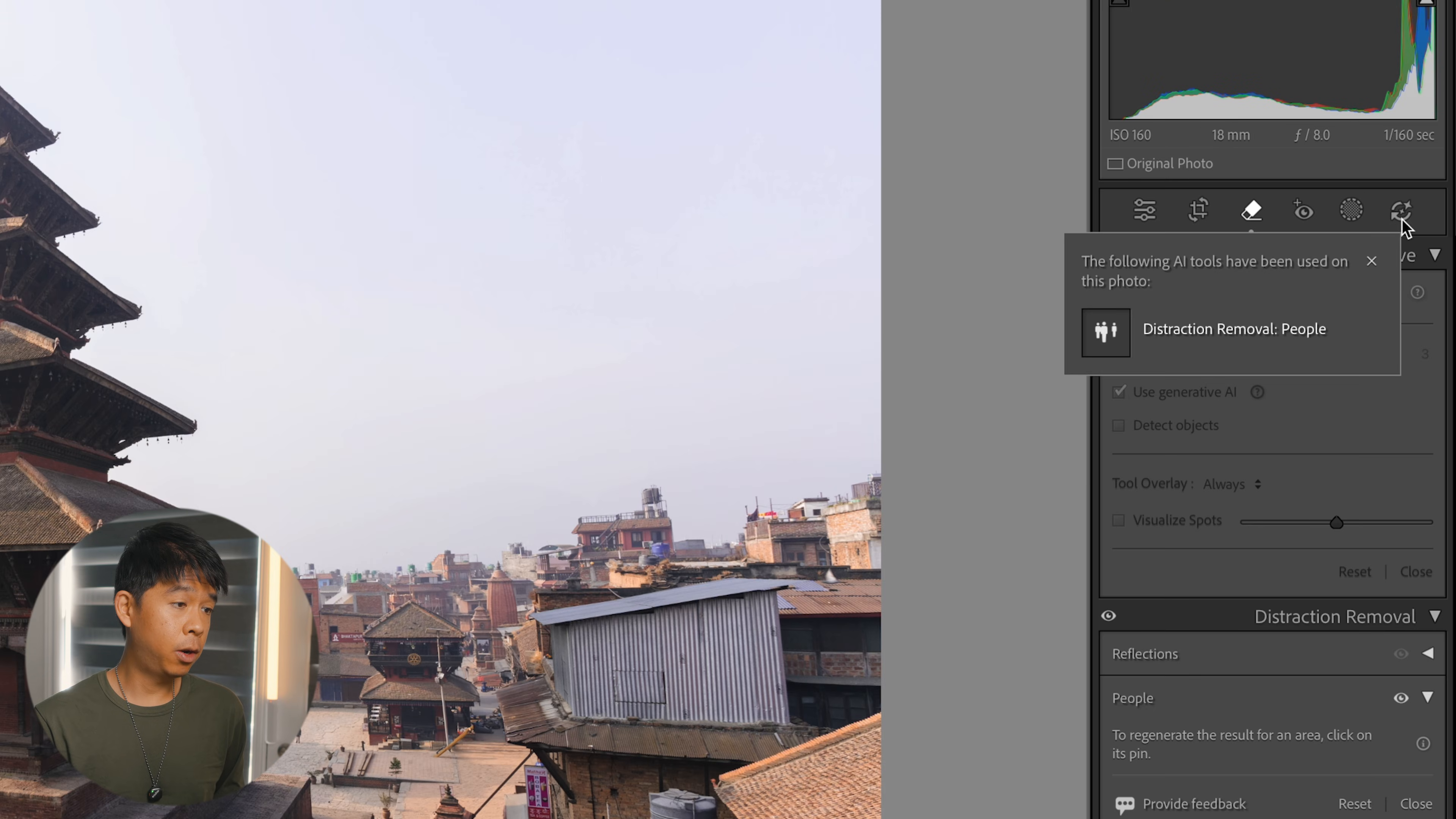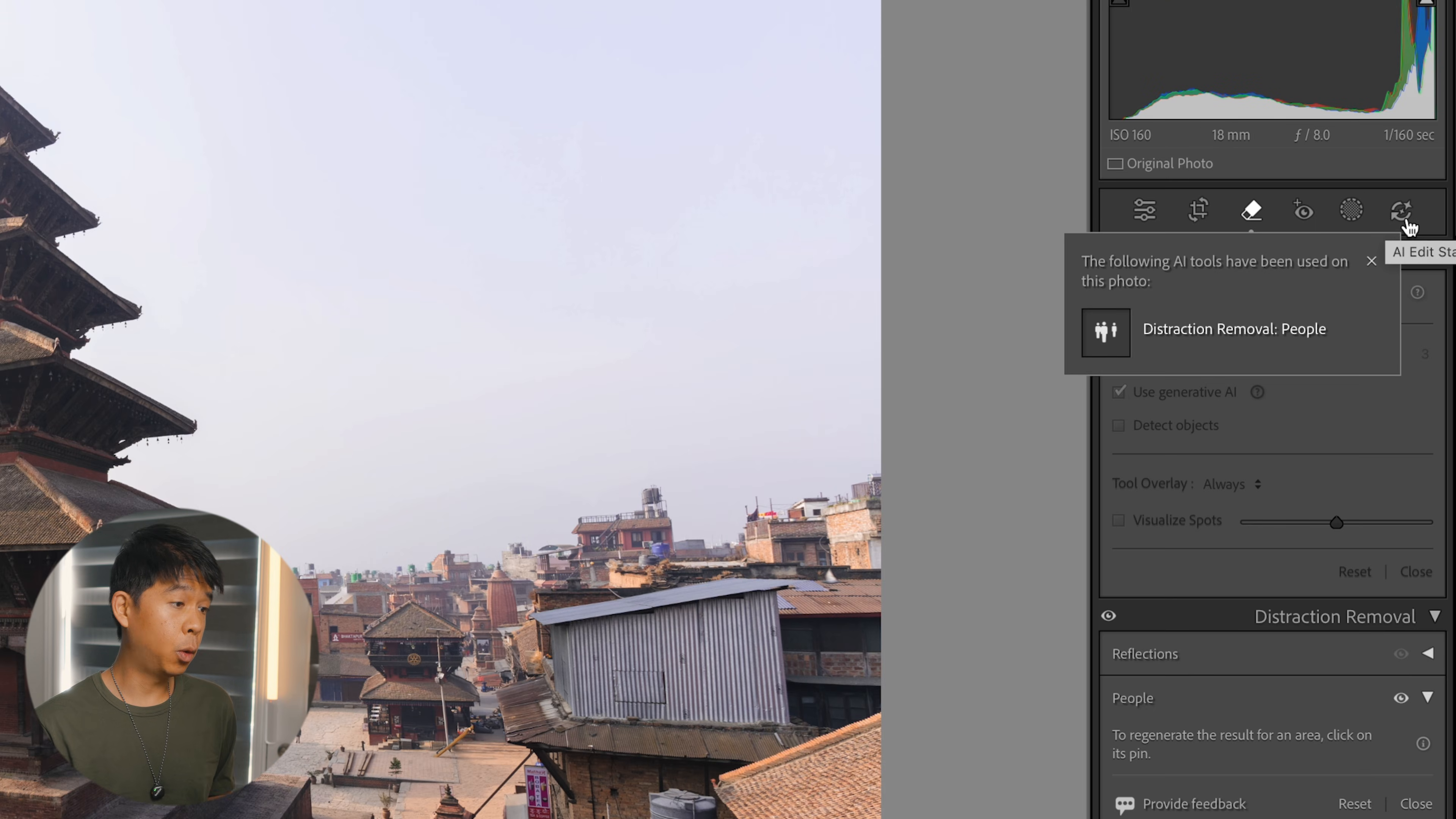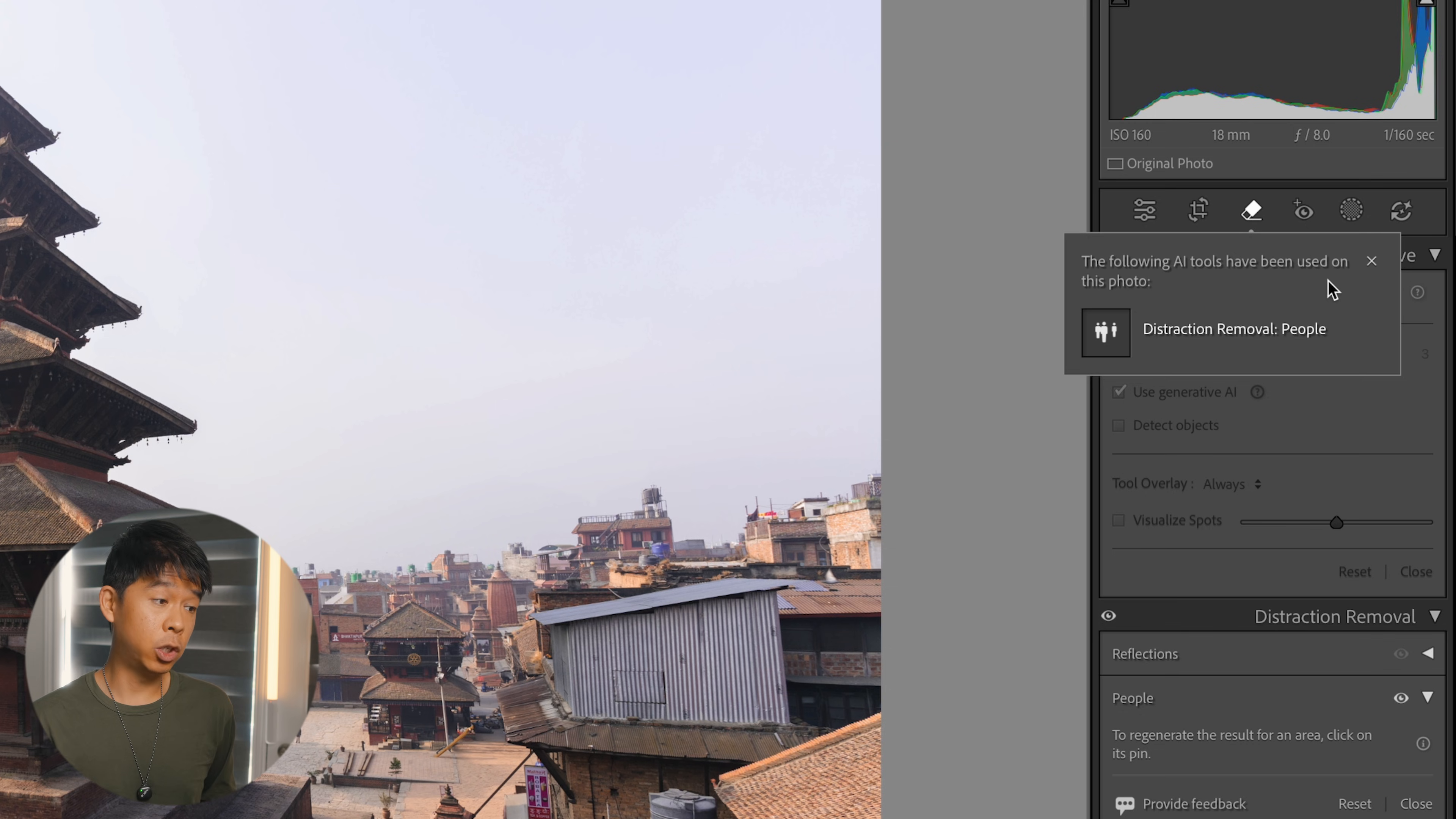One thing to note is that whenever you use an AI-powered feature like this where you generate a result that removes people, Adobe does give you an icon at the top here. When you click on it, it says the following AI tools have been used on this photo: Distraction Removal People. I think this is just a tag that Adobe will include in photos whenever a photo has been modified by AI, and I honestly think this is a great feature to have because we always want to know whether a photo has been modified by AI.